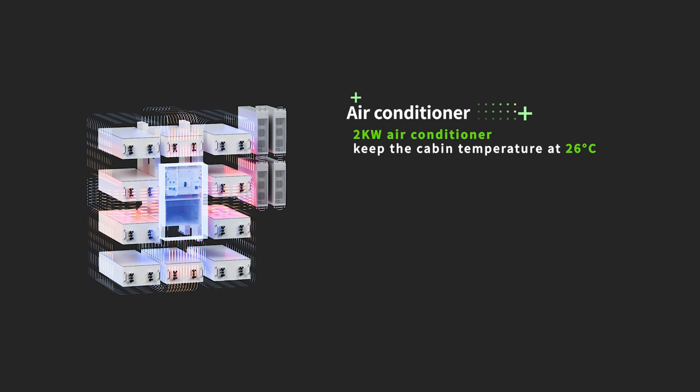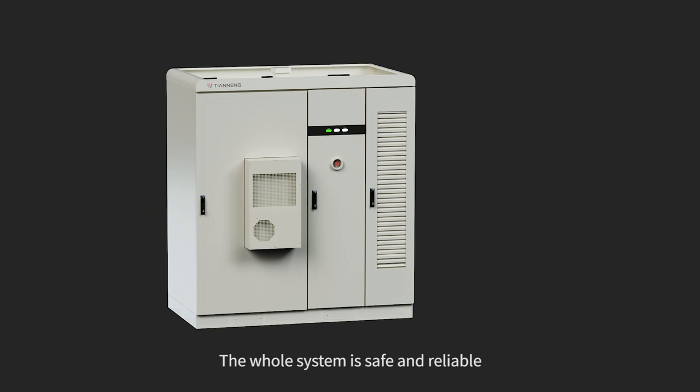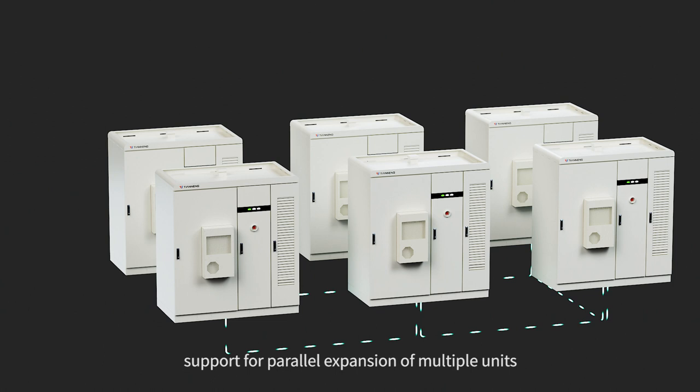Air conditioning system. Fire fighting system, alarm equipment. The whole system is safe and reliable. Modular design.